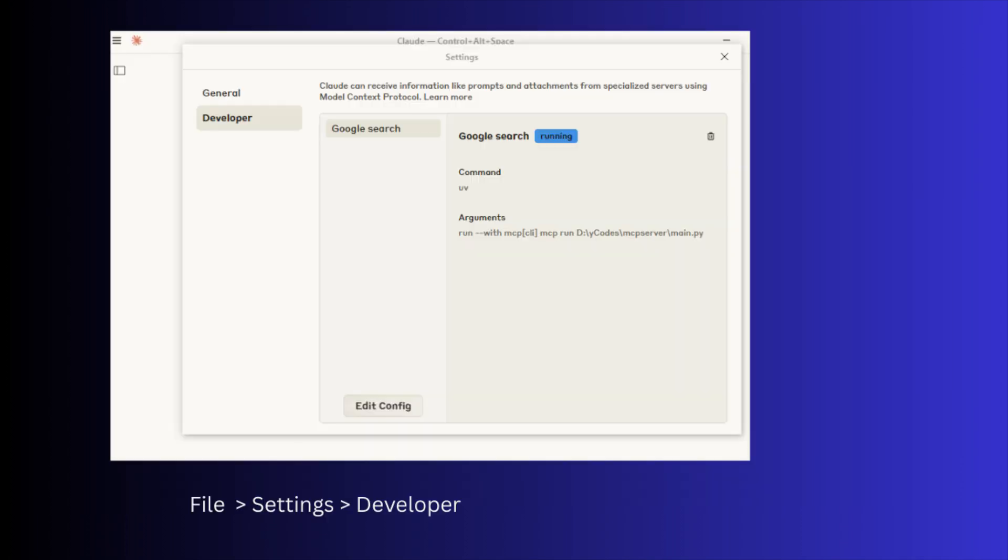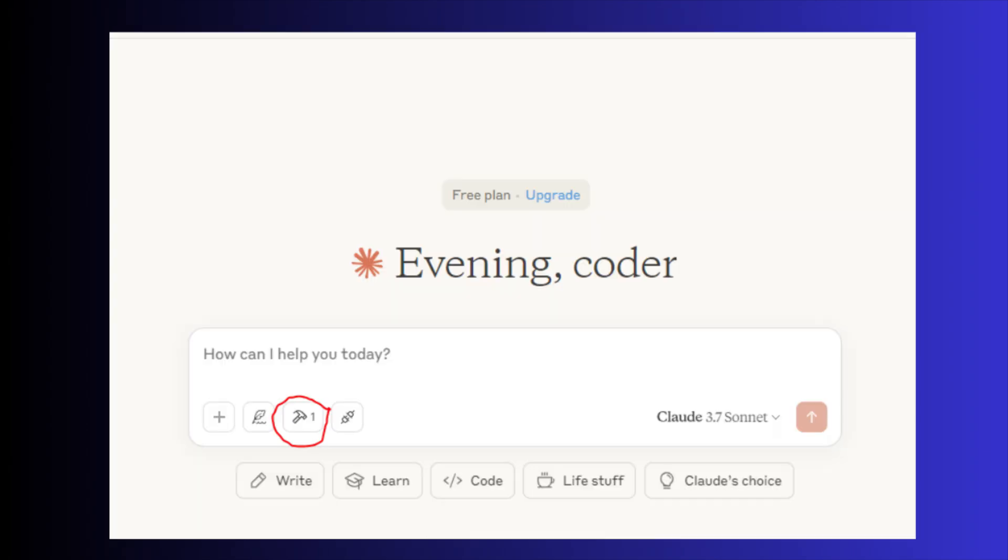After this, open the Claude app and click the settings. Then click on the Developer tab. And if you click on the tool name, it should show in running state. Now you can find the tool in Claude app.